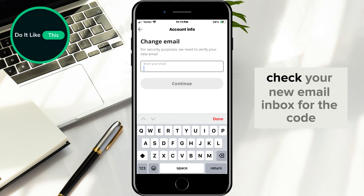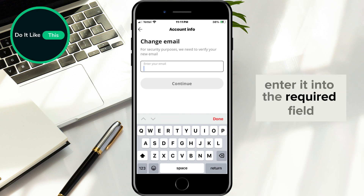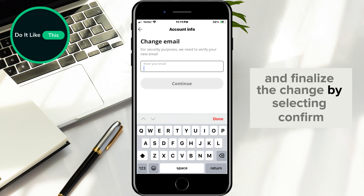Check your new email inbox for the code, enter it into the required field, and finalize the change by selecting Confirm.